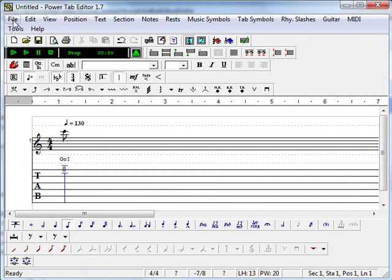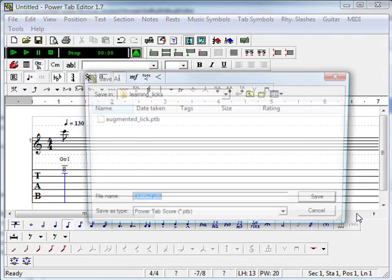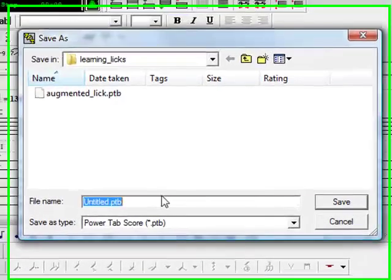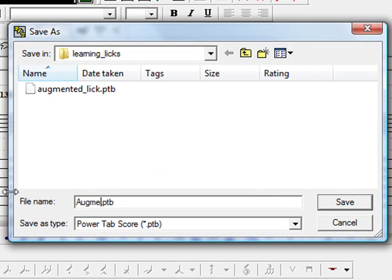I will do a file save as at this point to save the song. I will call that Augmented Chet.